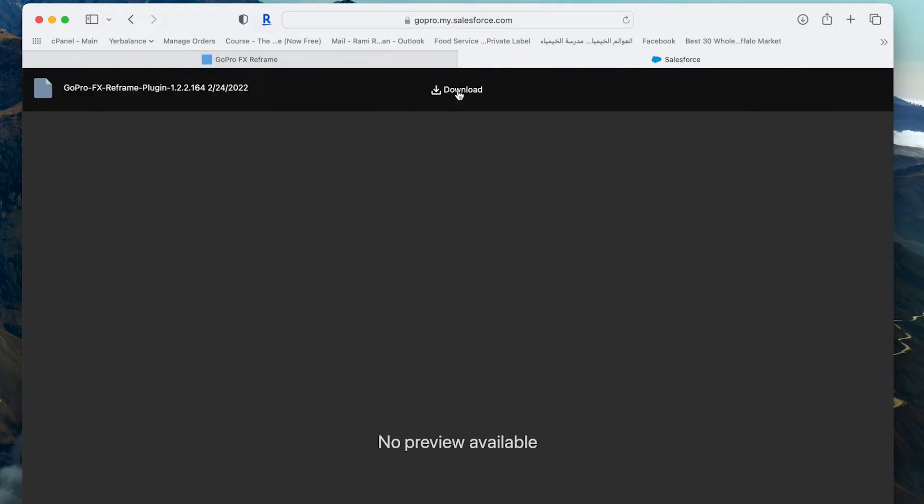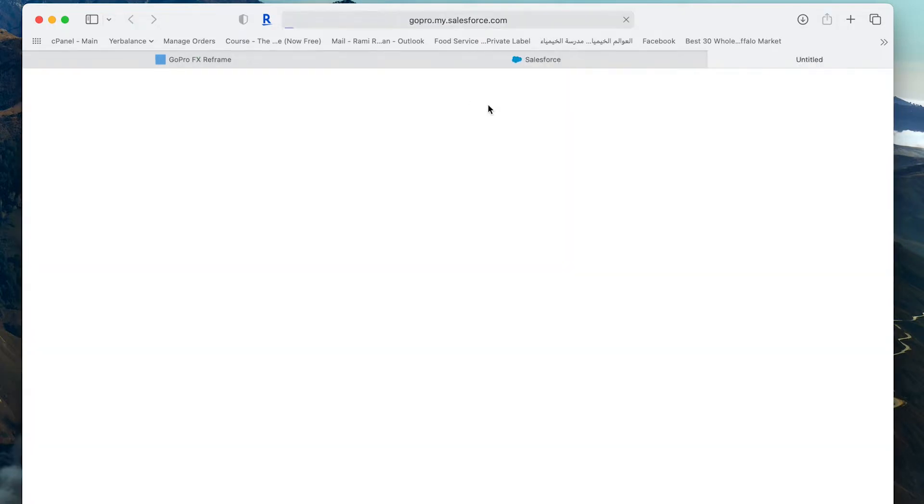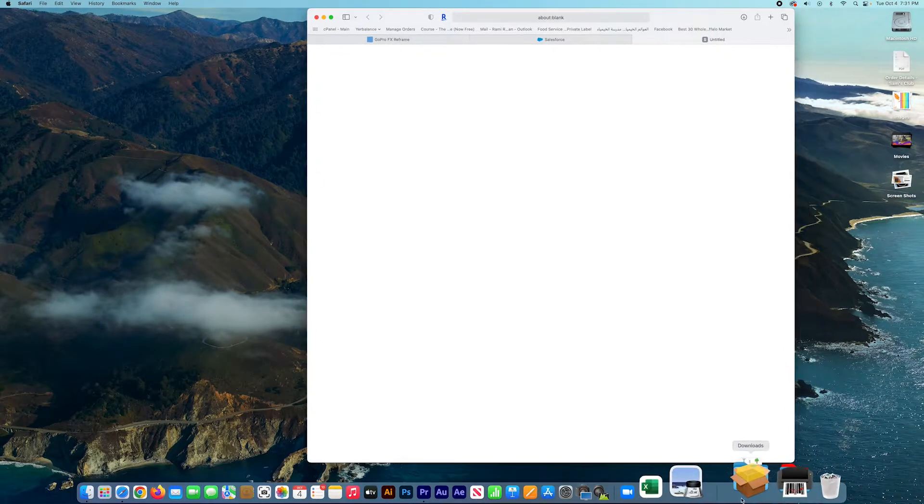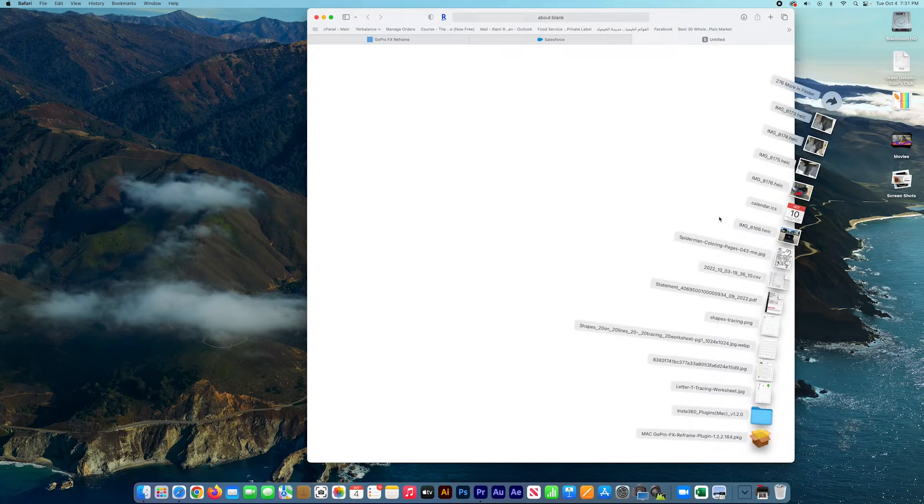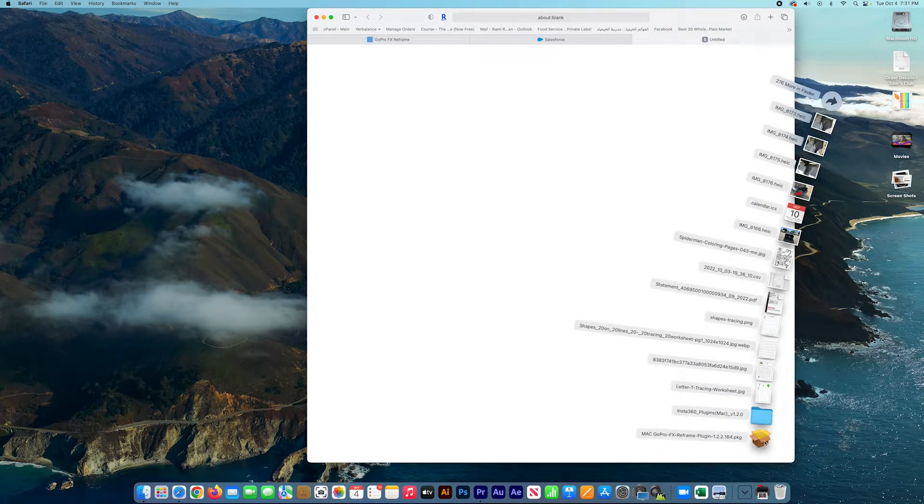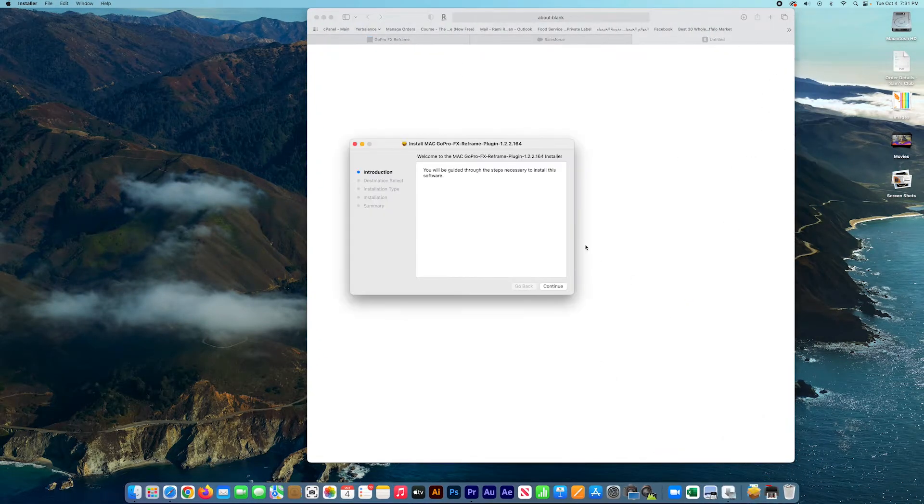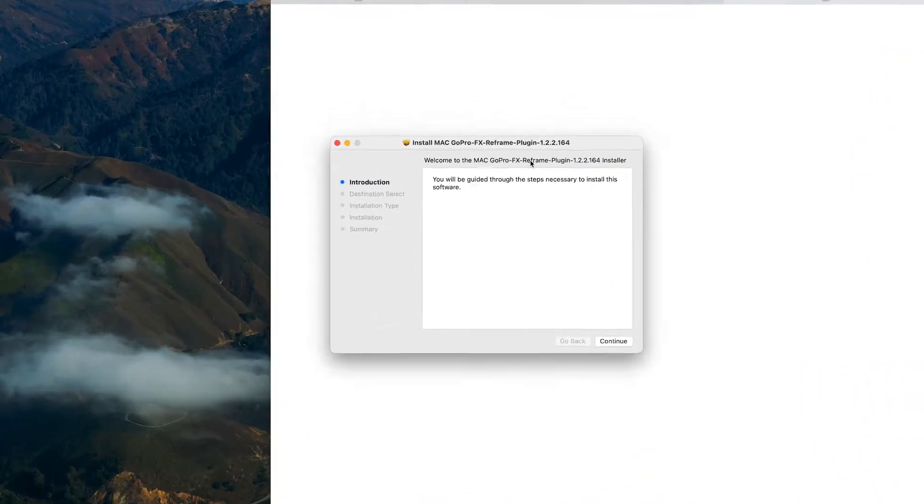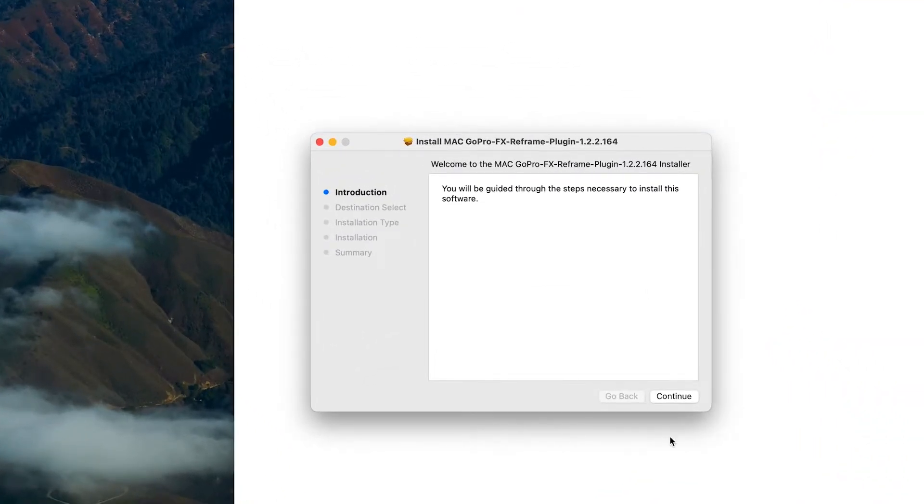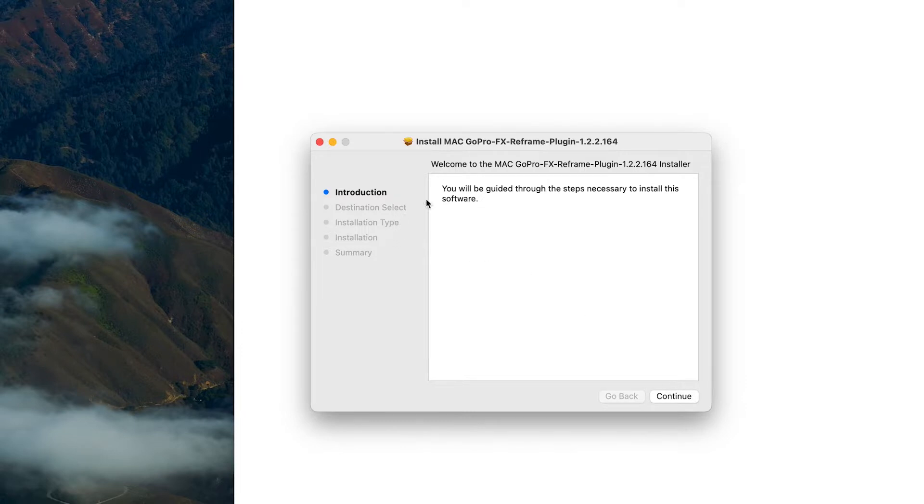Here we go, so you can press continue and follow the instructions. I'm not going to do it right now because I already have it installed. Now I'm going to import the videos from the GoPro camera.